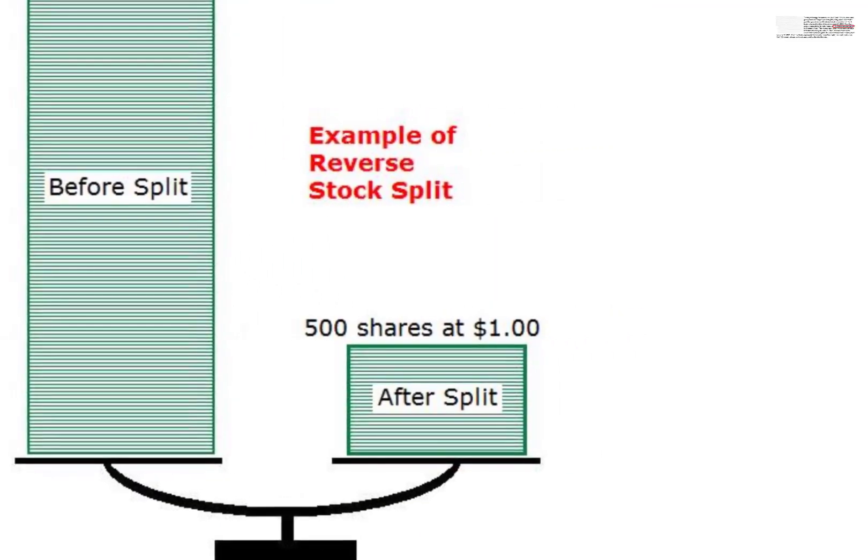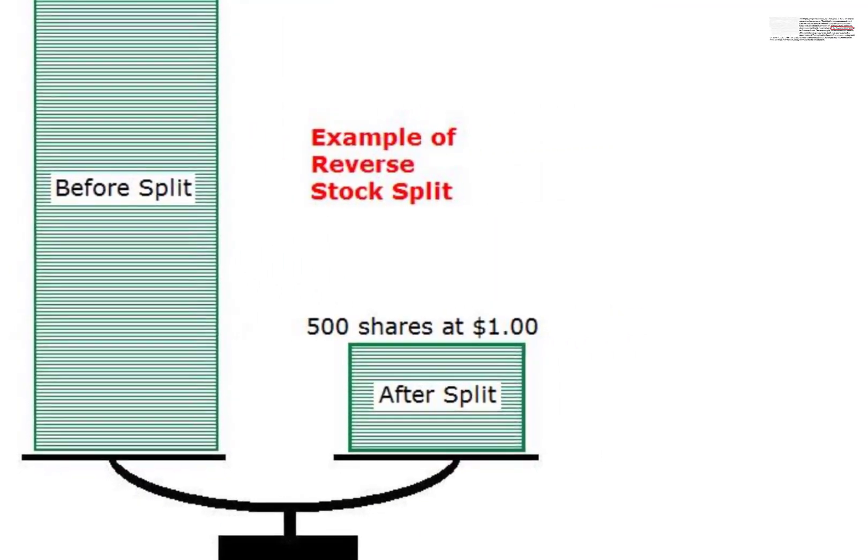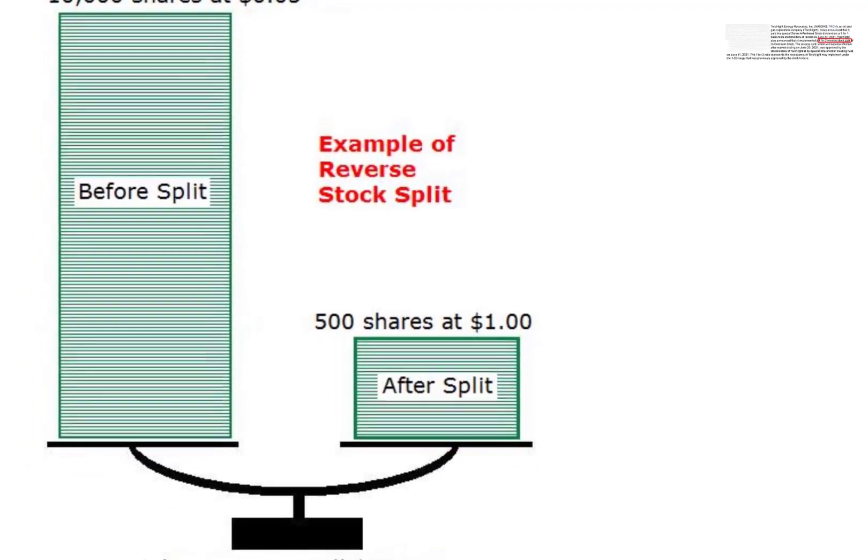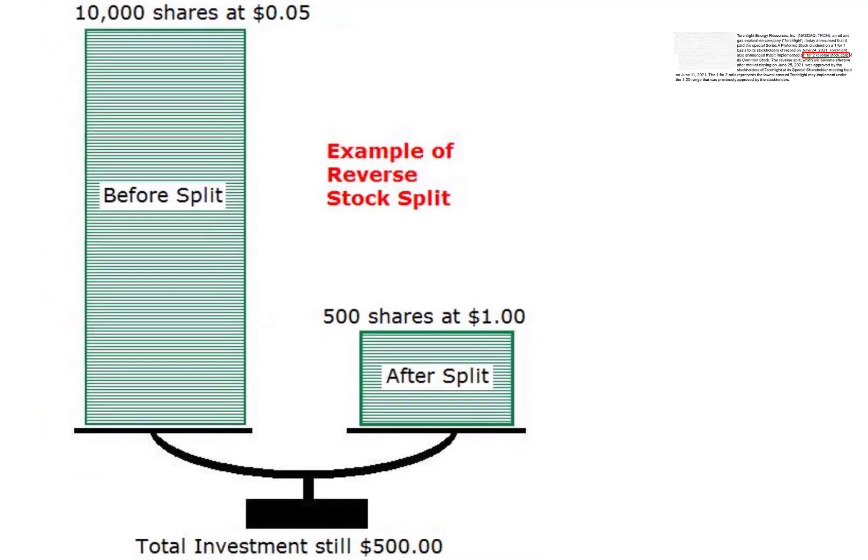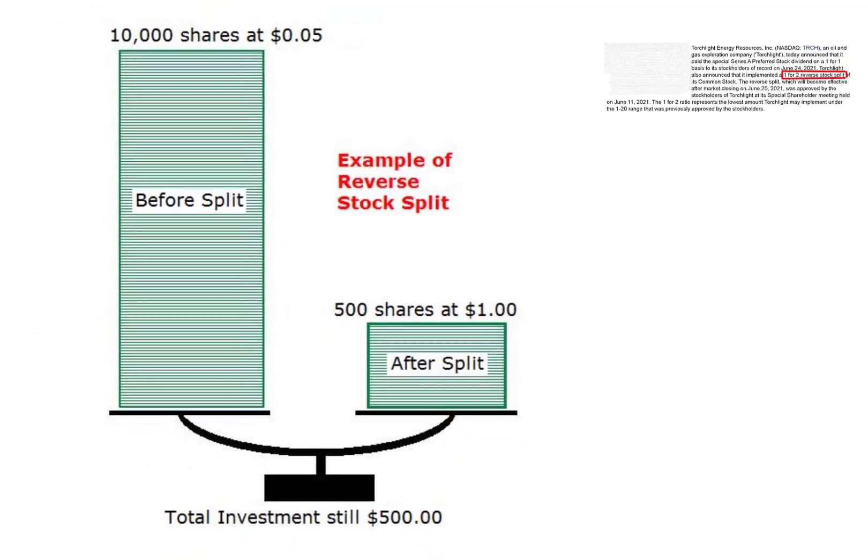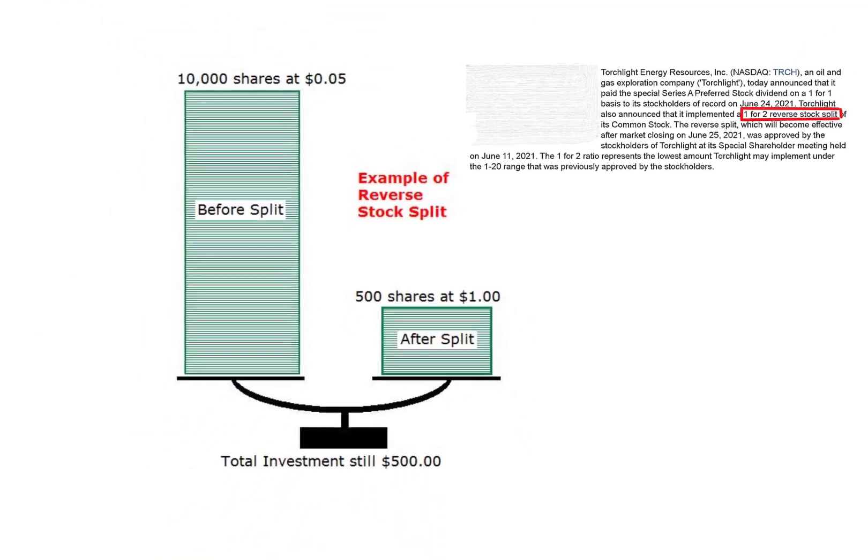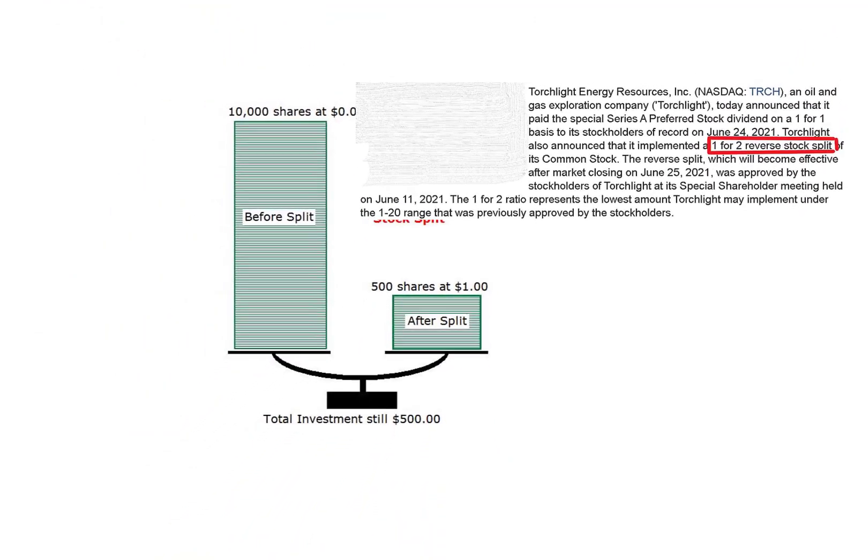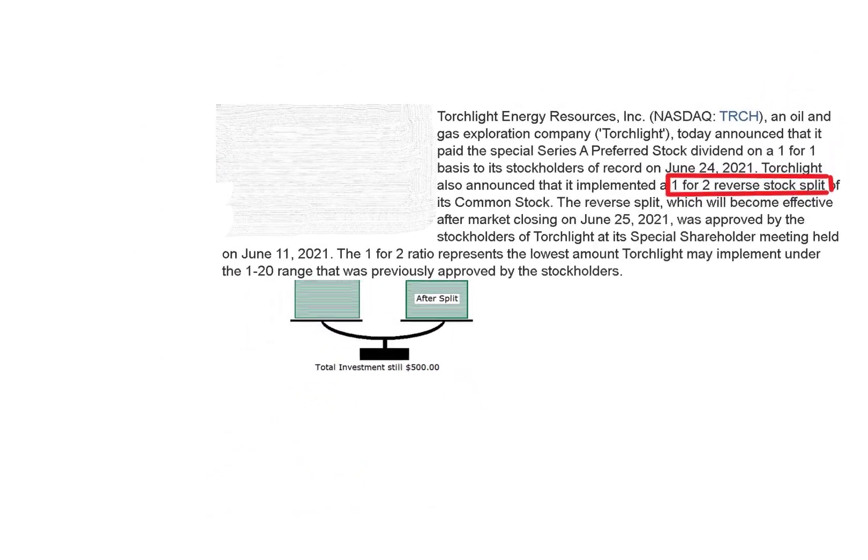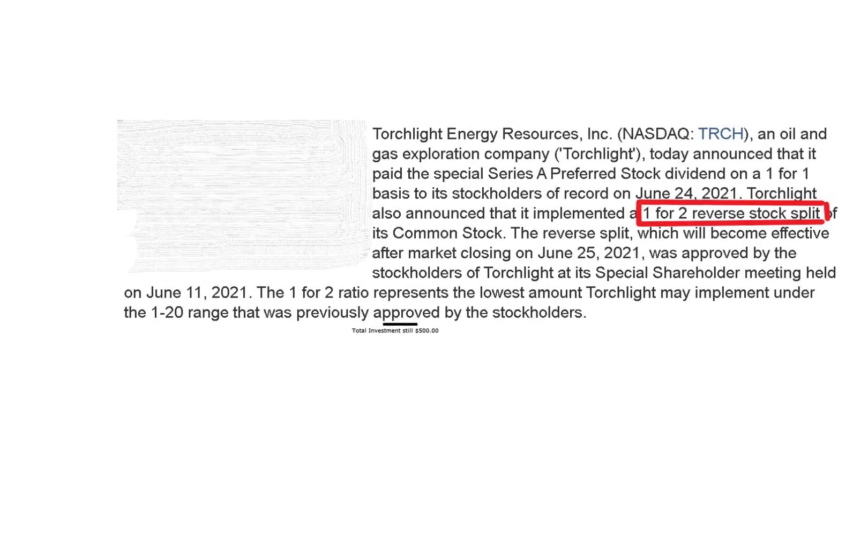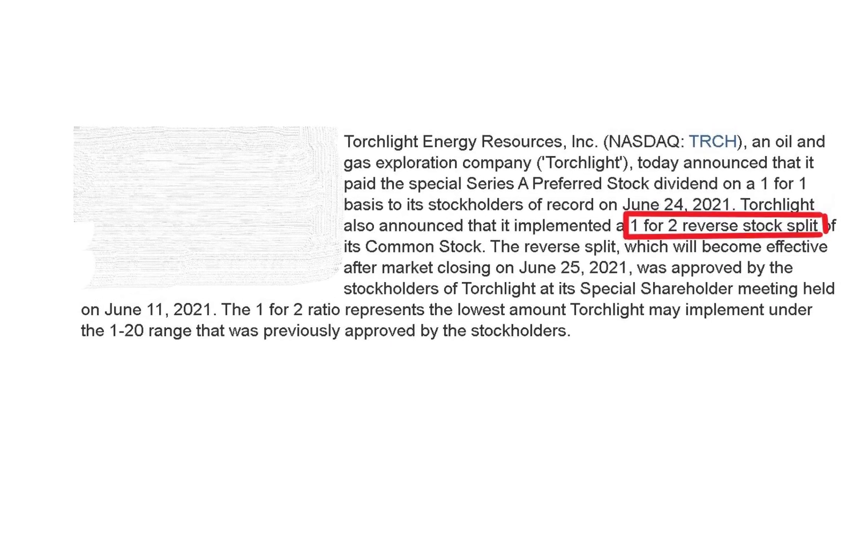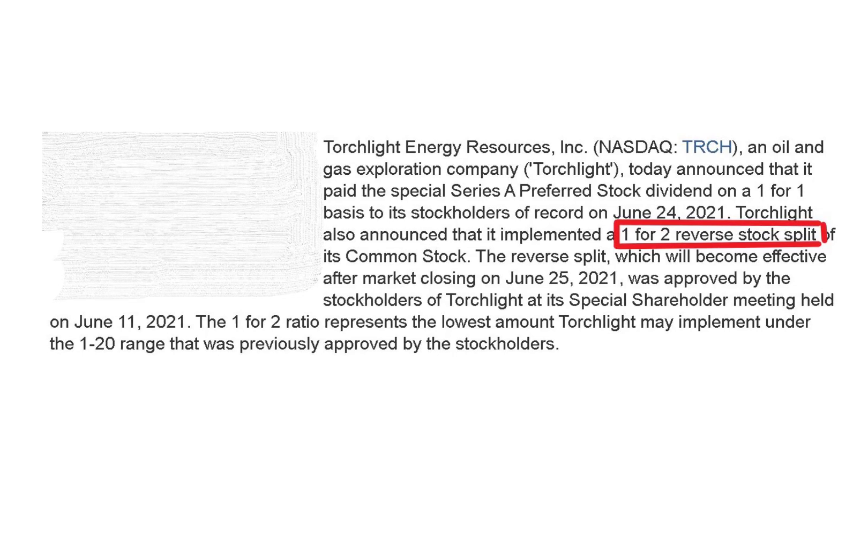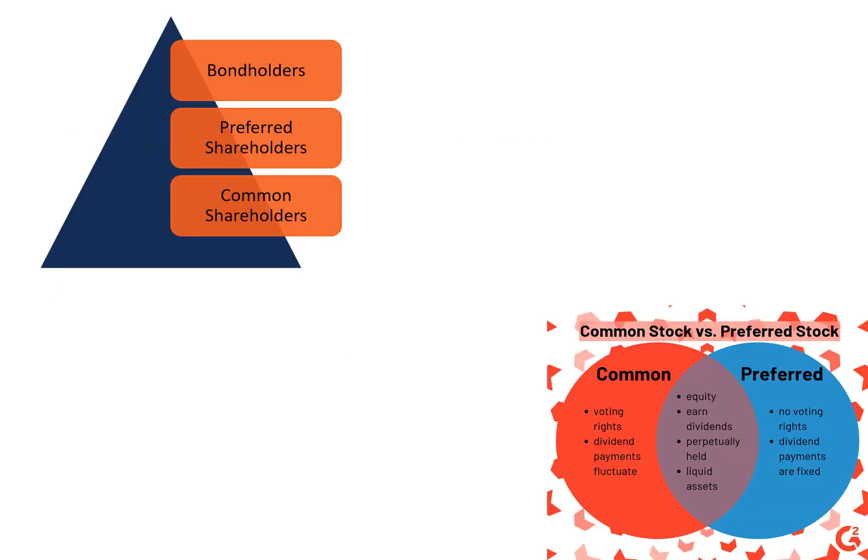On June 25th, it did a 1 for 2 reverse stock split. Reverse stock splits are generally a sign of a company in distress trying to inflate its share price to avoid getting delisted. This stock was well over $1 a share, so it was not at risk of getting delisted. But another benefit of inflating your stock price is that investors feel it's more valuable, because most people do not realize market cap is the value of a company, not the stock price.